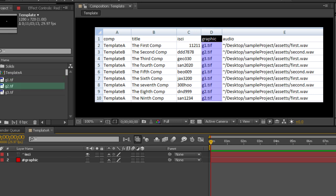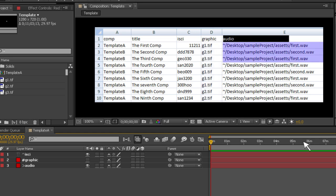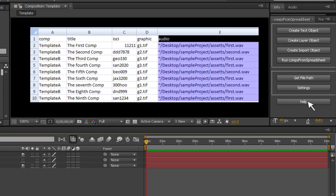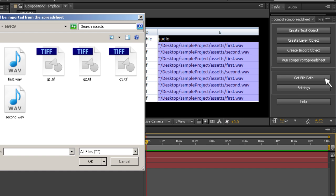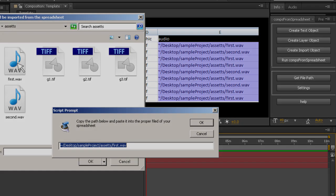If you want AE to import a layer and place it in your comp, use the greater-than sign. So in your template comp, the layer named greater-than-audio will be replaced by the file that resides at the path in the audio column of your spreadsheet. To get the proper path for a file, click on the get file path button and navigate to the file you want to use. The proper path will be displayed in a window that you can copy and paste into your spreadsheet.